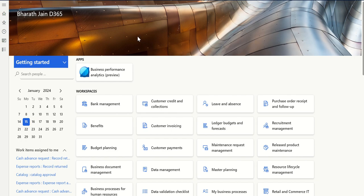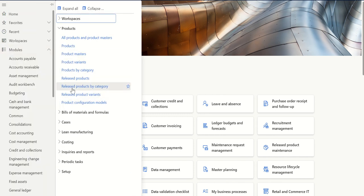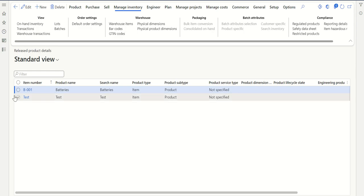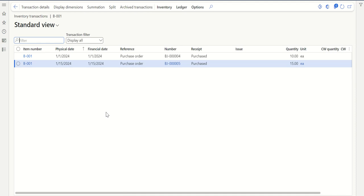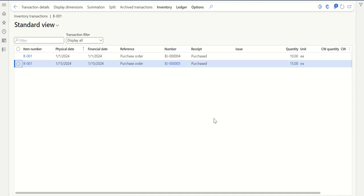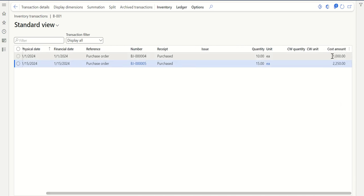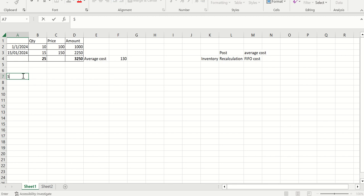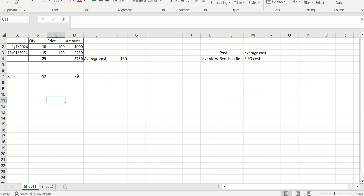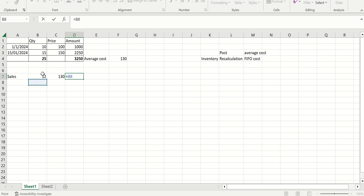Let's go to D365. I've already created a product. Let's go to released products, pick an item, and click on inventory transactions. As I explained in the Excel sheet, I have created two purchase orders. PO1 with quantity 10 and unit price of 100, which gives a cost of 1000 on 1st Jan. On 15th Jan, I created another purchase order with 15 quantity, which cost amount to 2250. Now if I post a sales order for 12 quantity, the system has to calculate average cost. My average cost is 130, so the cost amount deducted should be 1560.